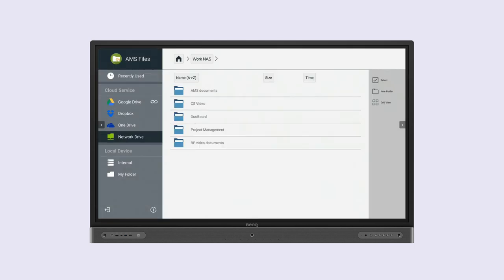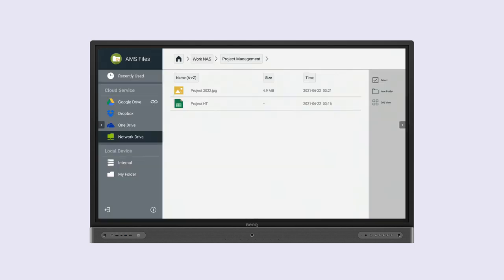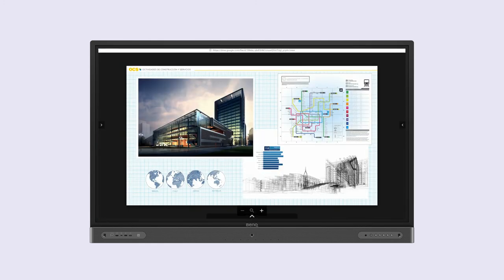That's it! Users can now access the corporate network drive from any BenQ display on the network.